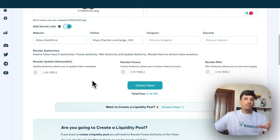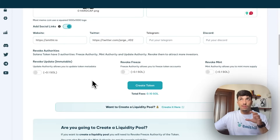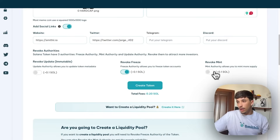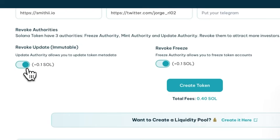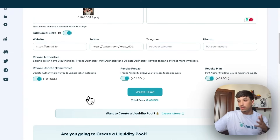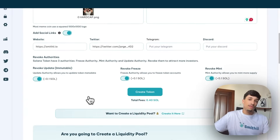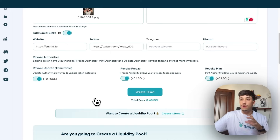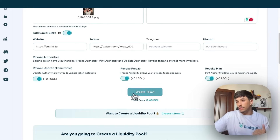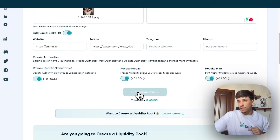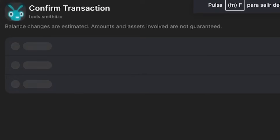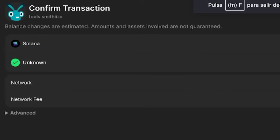The freeze authority is mandatory to revoke because we can't create a liquidity pool on Raydium if we don't revoke it. I recommend Raydium because it's the most used and best option in this case. I will select all authorities to revoke. The cost of the tool is 0.1 SOL for creating the token and 0.1 SOL for revoking each authority. We click on 'Create' and confirm the transaction — we are sending 0.4 SOL and receiving 1 billion tokens.